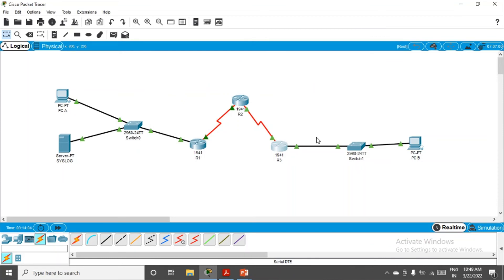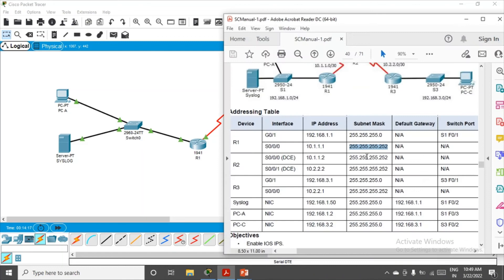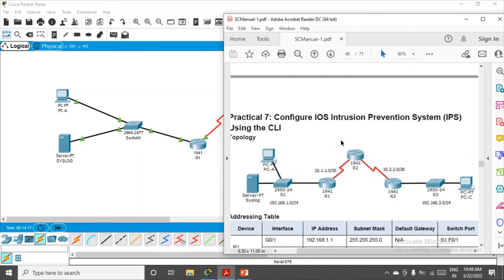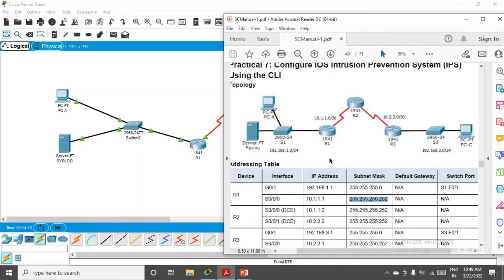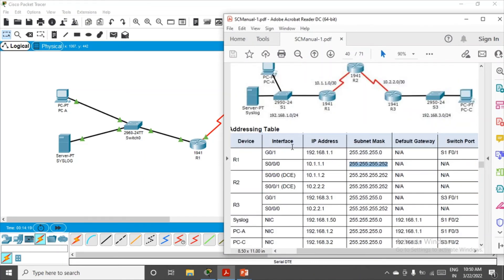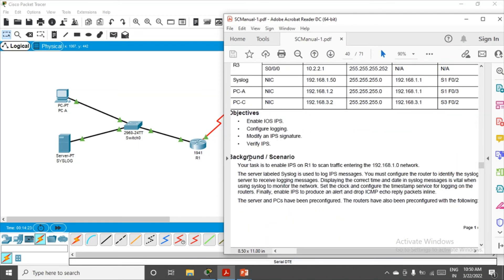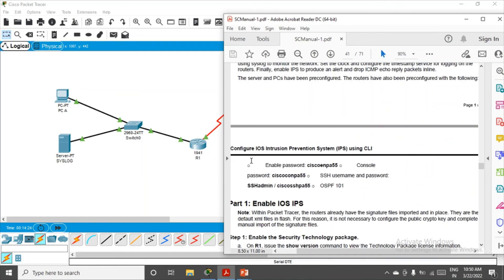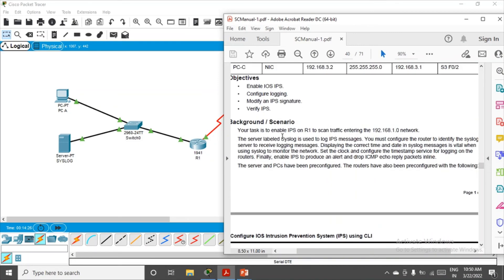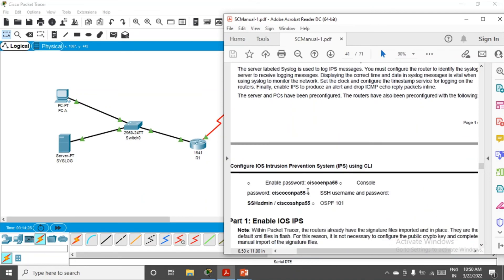One more thing we have to configure: in all three routers we have to enable the password. This is the configuration they have set, this is the table they've given, and these are the objectives. We'll discuss this background and scenario in part two. They also asked to enable the password, console password, and SSH. All these things are given even though they're not required here, so you can skip this.